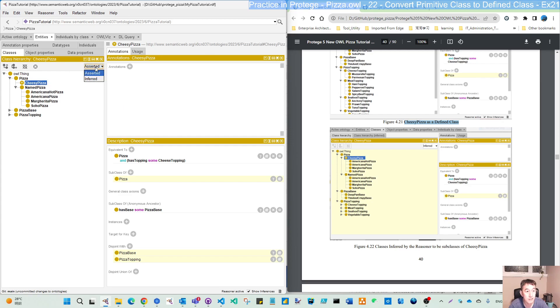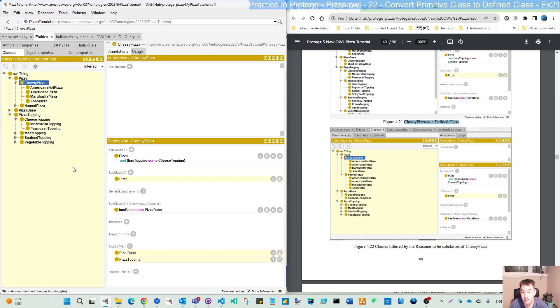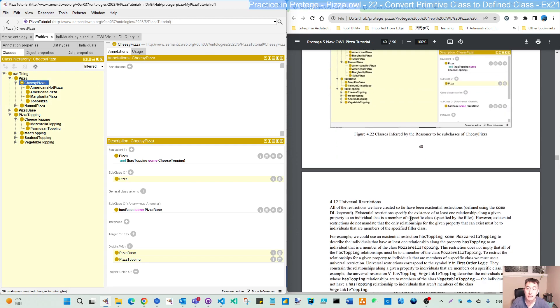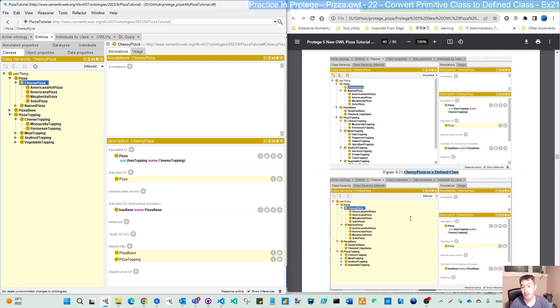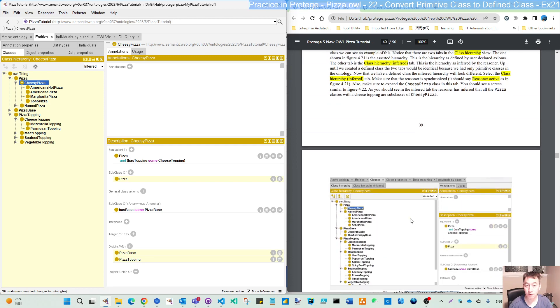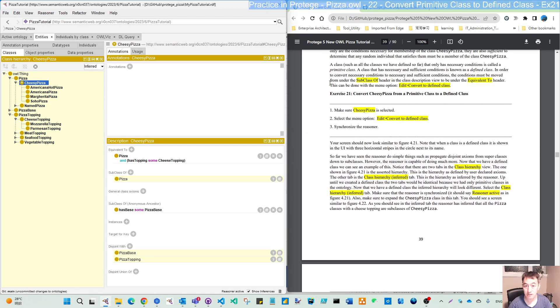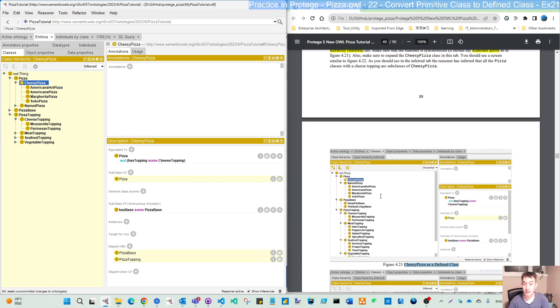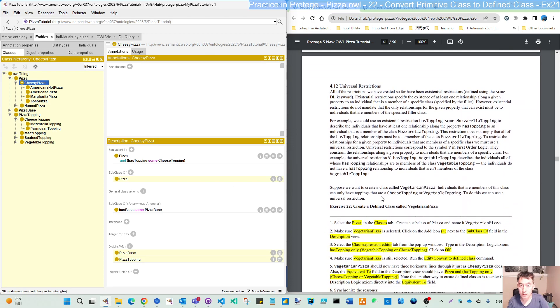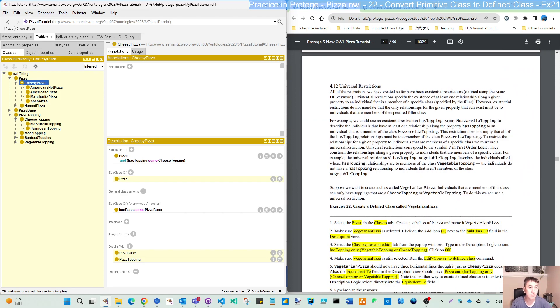So that is the thing is the practice for this exercise 21. Next video, we will move to the 4.12 universal restriction. See you then. Thank you for watching.